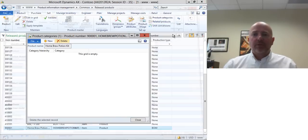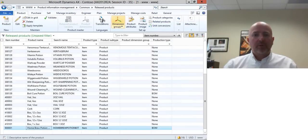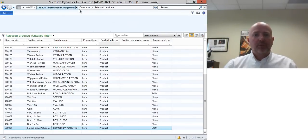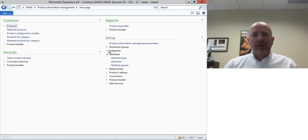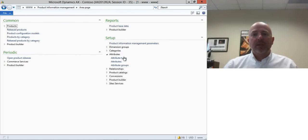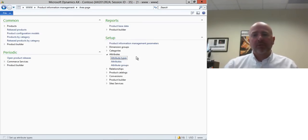So to get this working it's really pretty straightforward. All we need to do is I'm over here in the product information management screen and if you look over in the setup area then there's an attribute section. There's a couple of things that you need to set up.